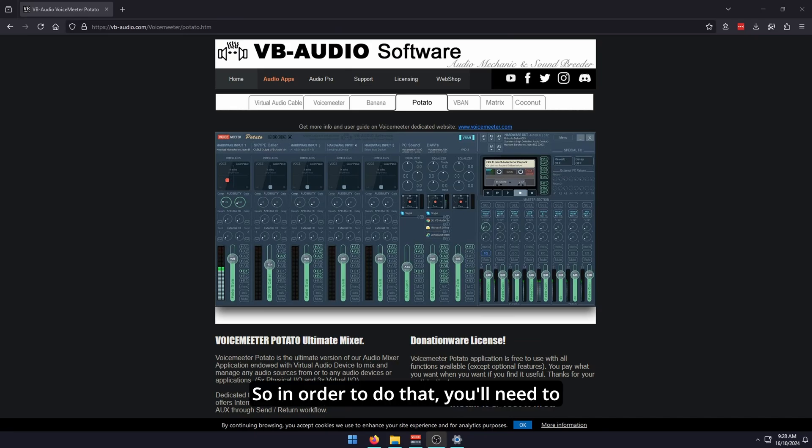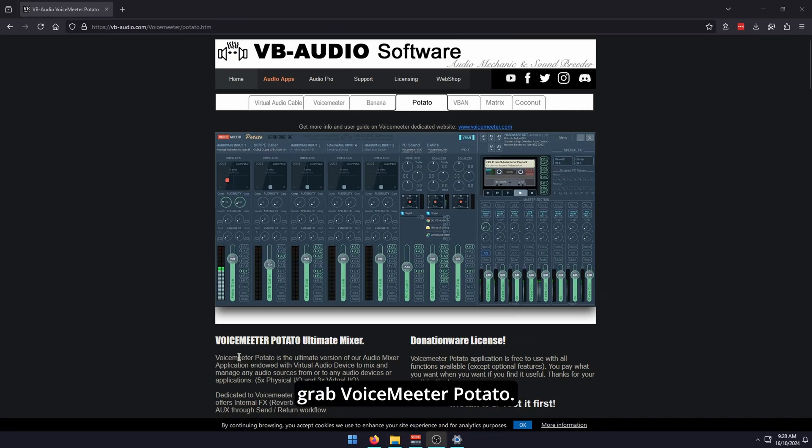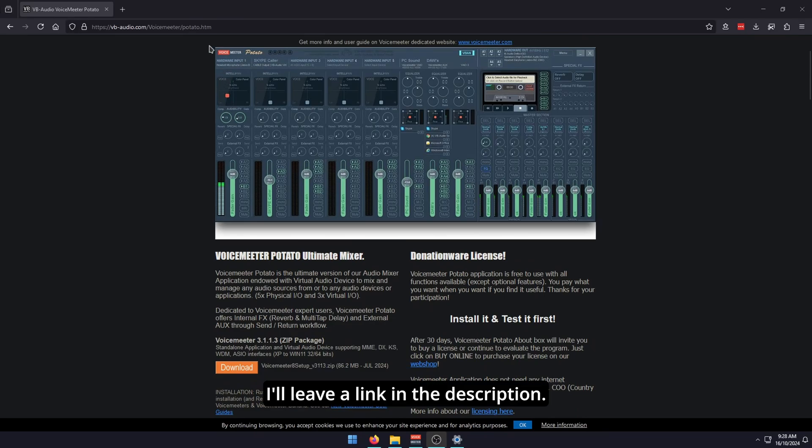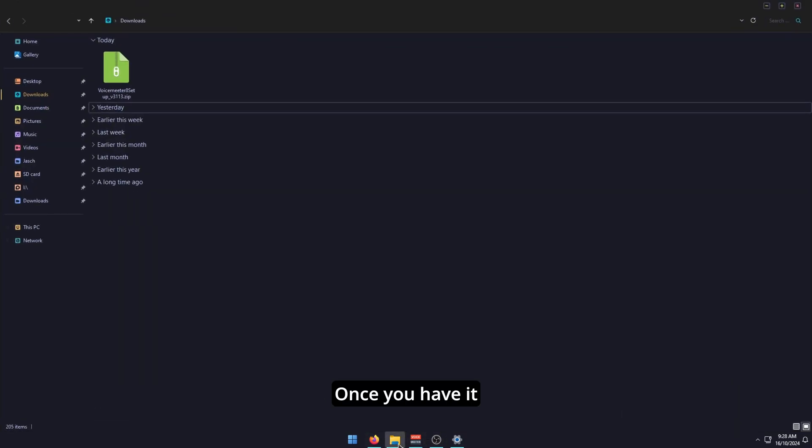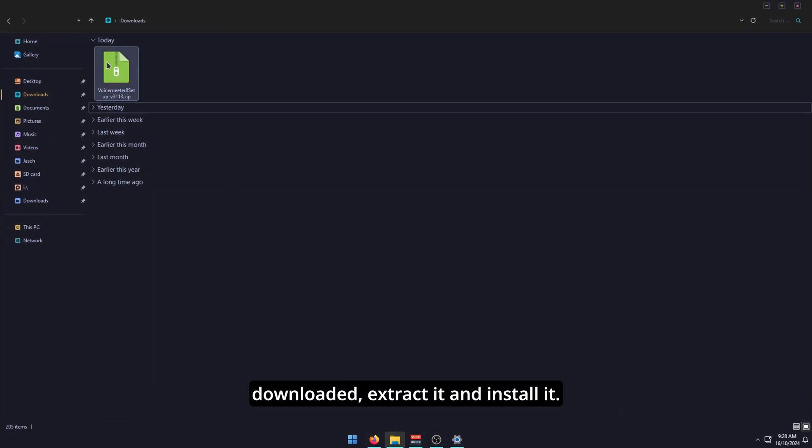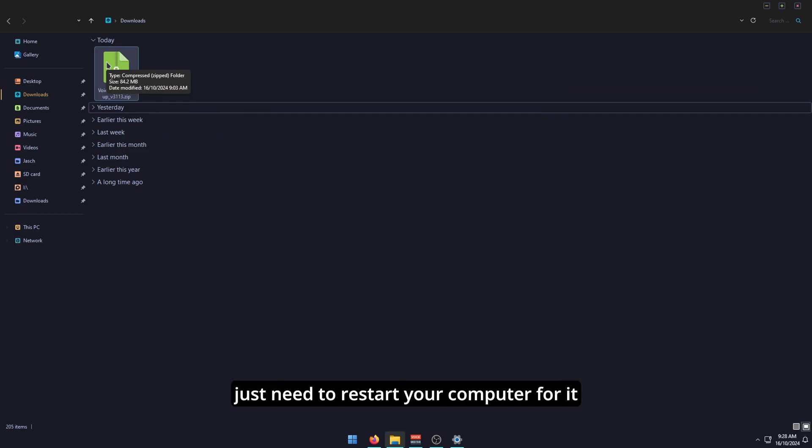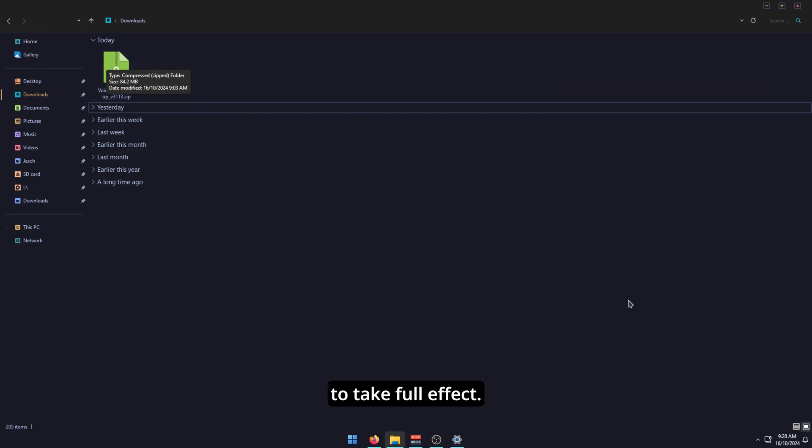In order to do that, you'll need to grab a little bit of software. You'll need to grab VoiceMeter Potato. I'll leave a link in the description. Just download it. Once you have it downloaded, extract it and install it. It will open after that, and then you'll just need to restart your computer for it to take full effect.